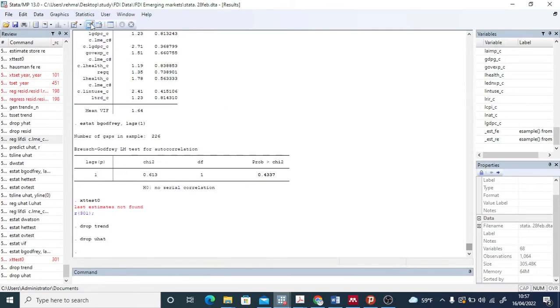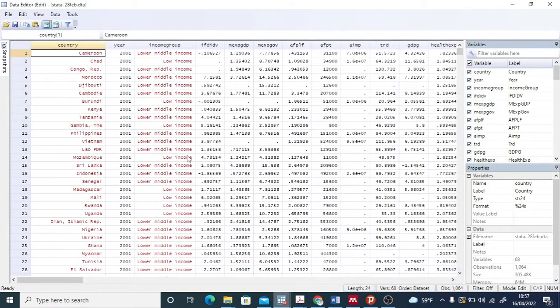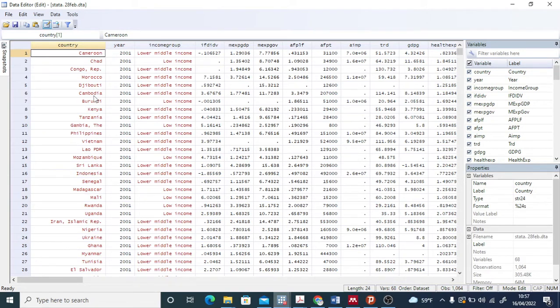Today we are going to test four different types of diagnostic tests — those tests which you need to verify after your regression analysis in STATA, like VIF, heteroscedasticity, and serial correlation errors. Your data should be free from all these problems, and you have to prove in your research that your model does not have these types of biases.